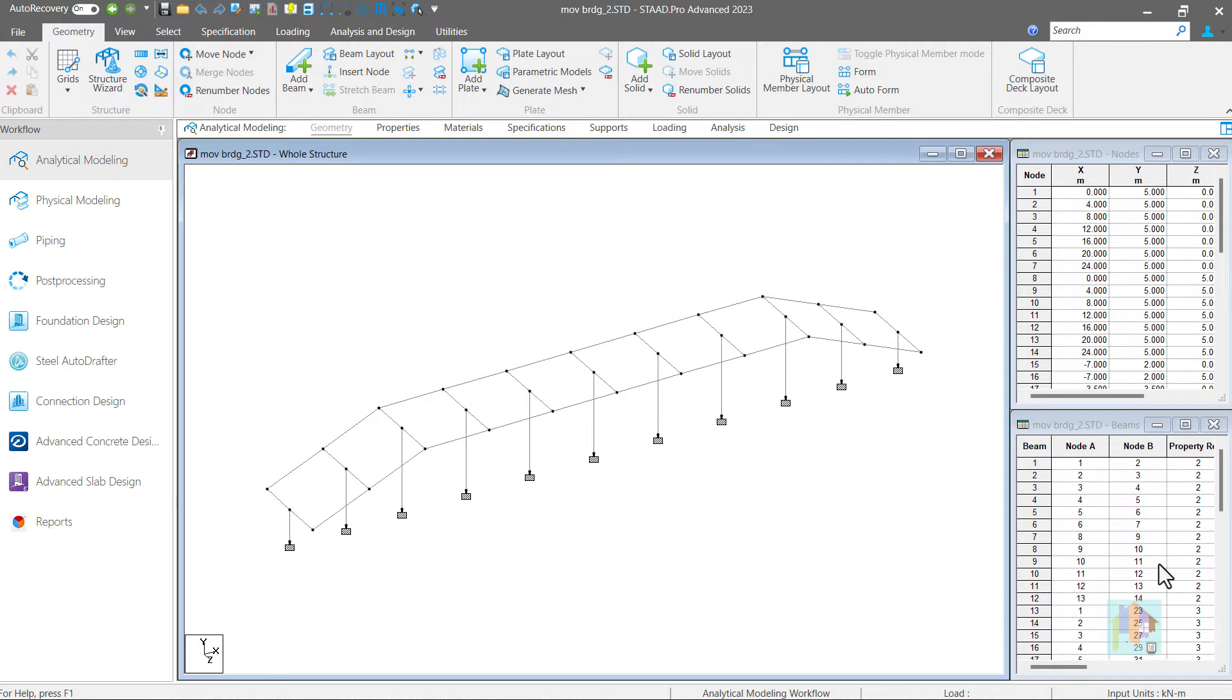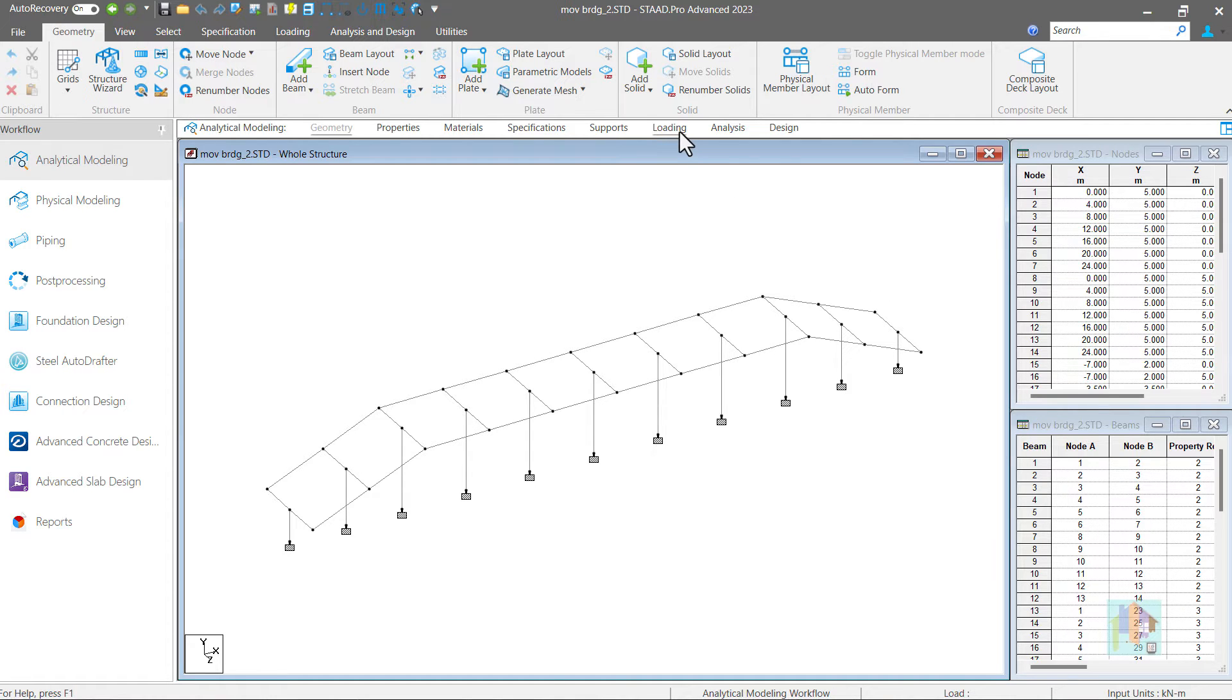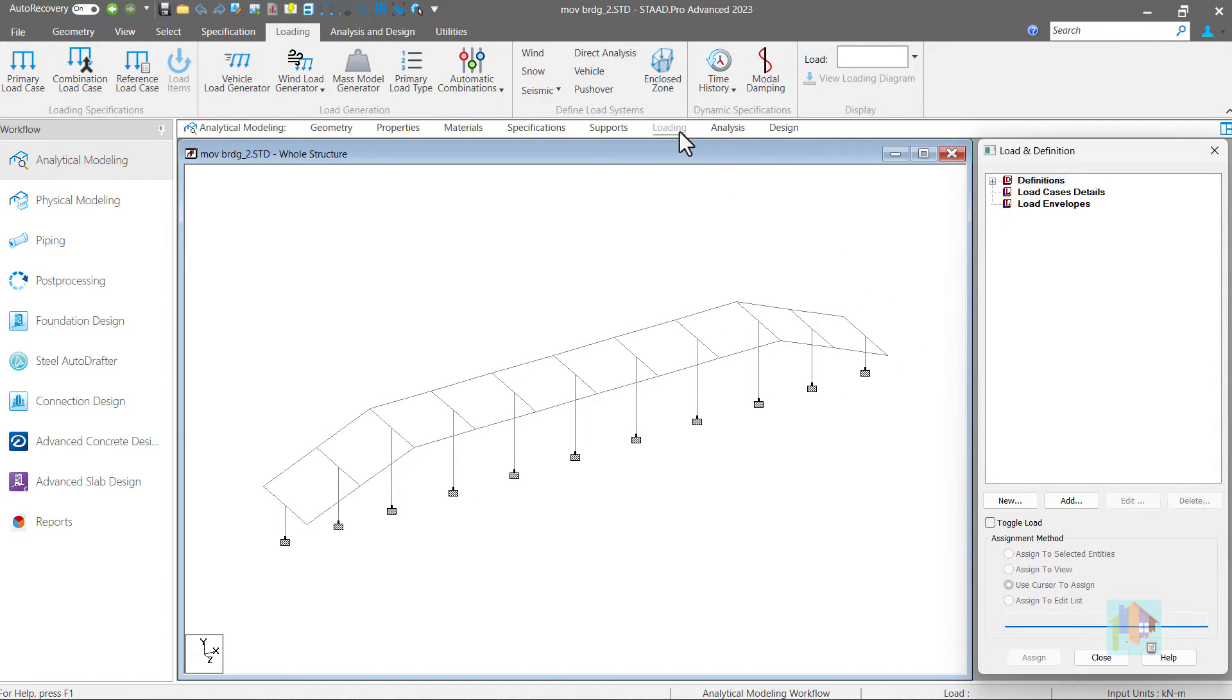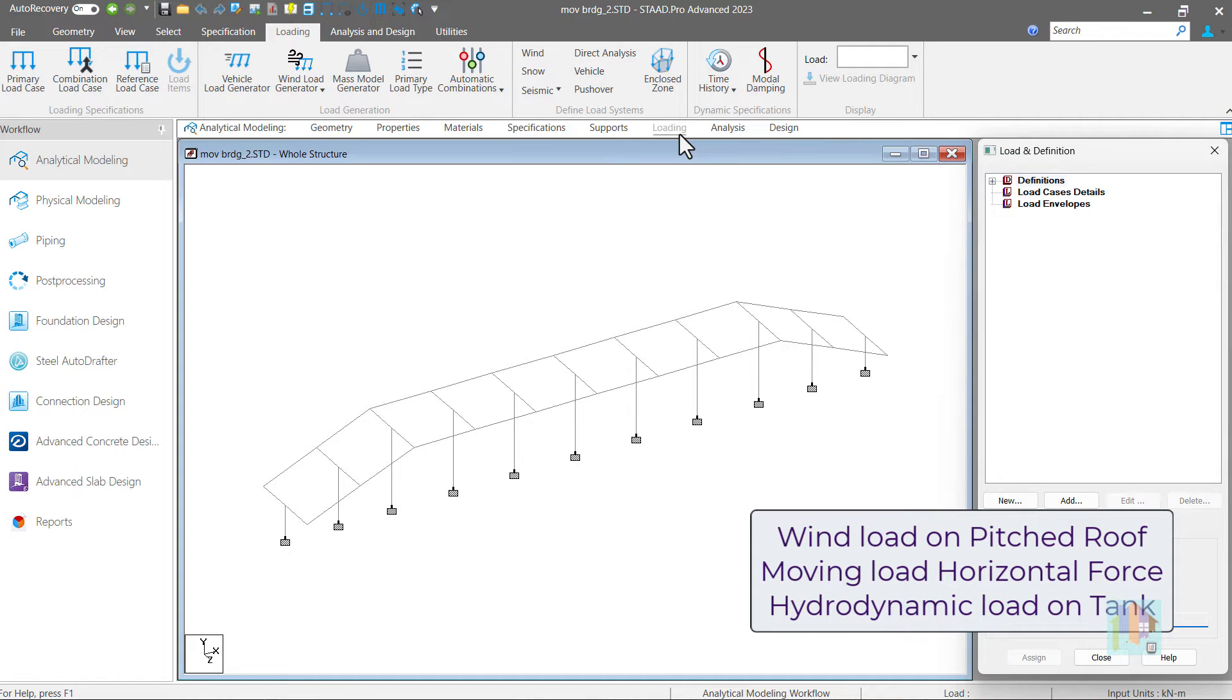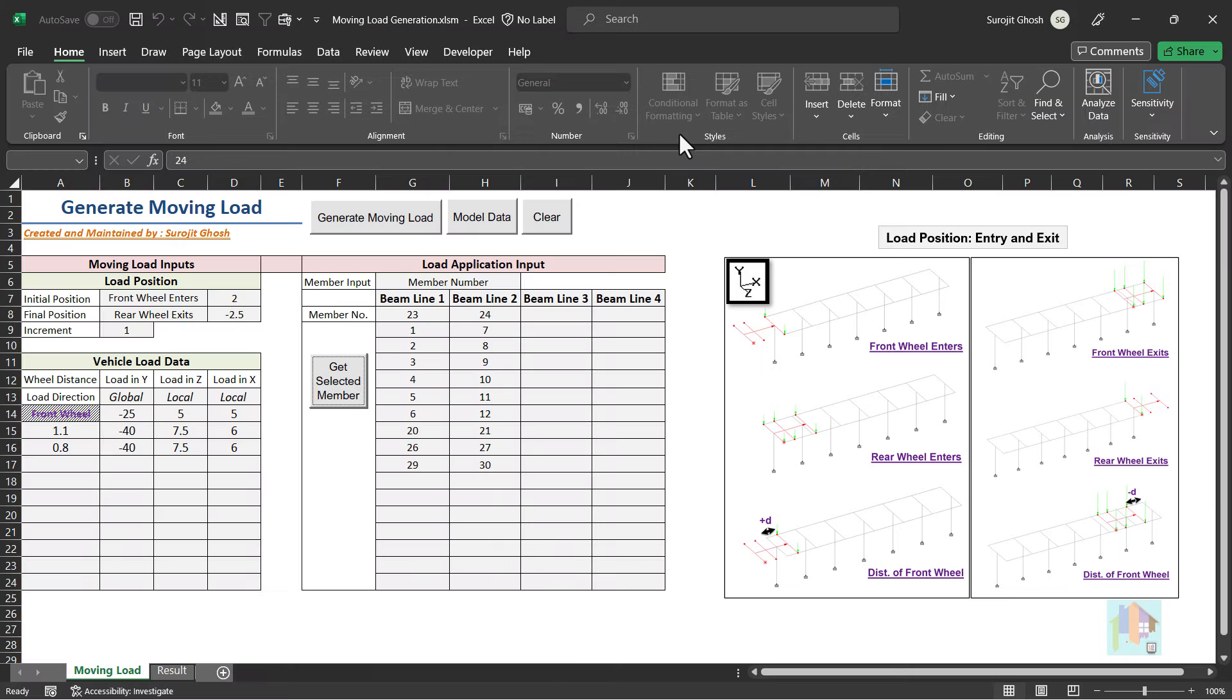In last part, we discussed about load generation using OpenSTAAD, which is useful for complex structure. There are few missing features in STAAD which are required for load application like generation of wind load on an inclined roof, application of moving load in horizontal direction or generation of hydrodynamic load on a tank. Manual application of these loads are time consuming. Using a custom tool, we can simplify this process.